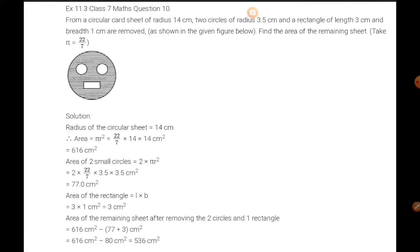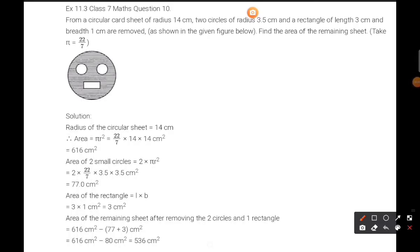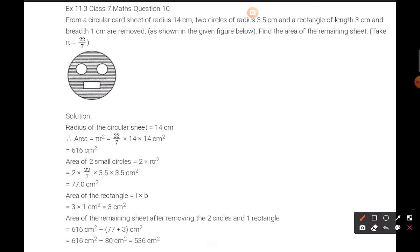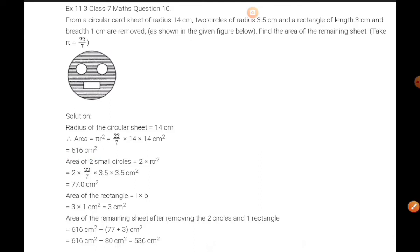So let us see the solution. First of all, we will find the area of the circular card sheet. The radius is 14 centimeters. Area equals π r², so 22/7 × 14 × 14. After cancellation, 7 goes into 14 twice, giving us 616 centimeters square.